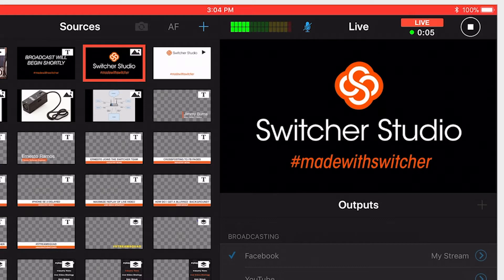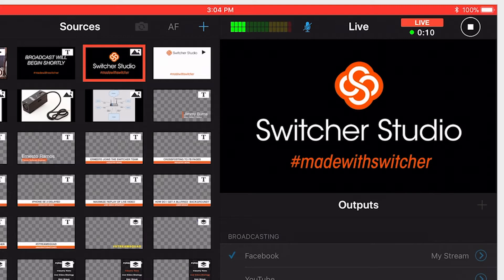If the circle is green, it means everything is running perfectly. If the color changes to yellow, it means the internet connection is starting to slow down and the switcher is having to drop frames.